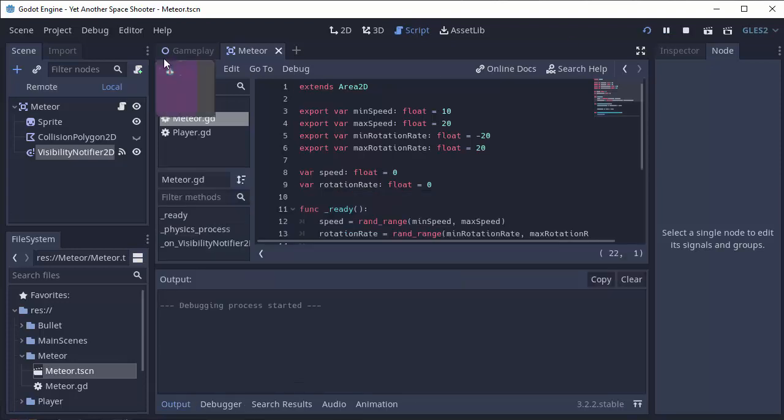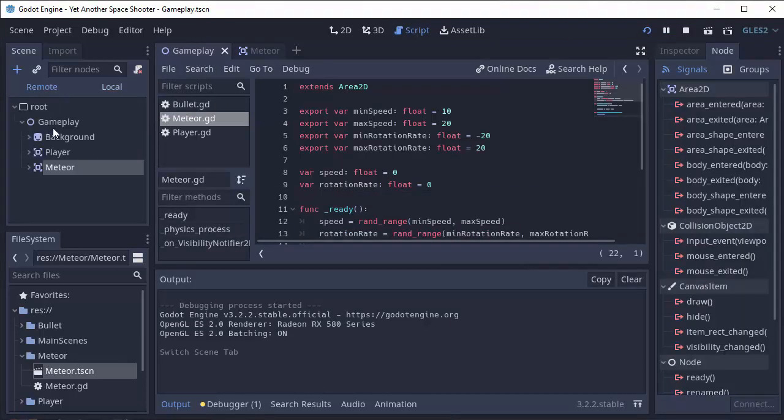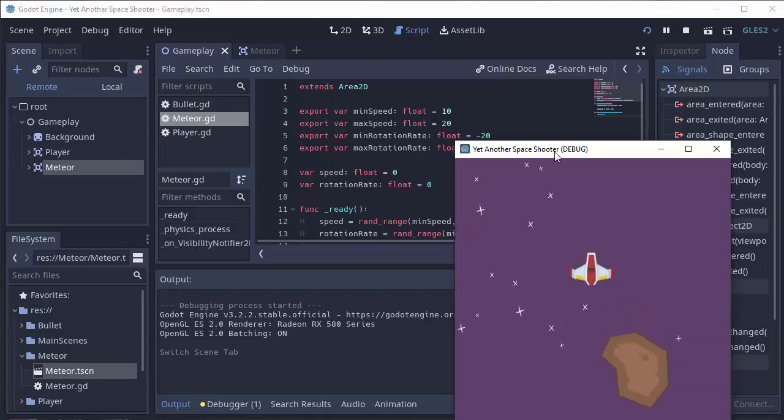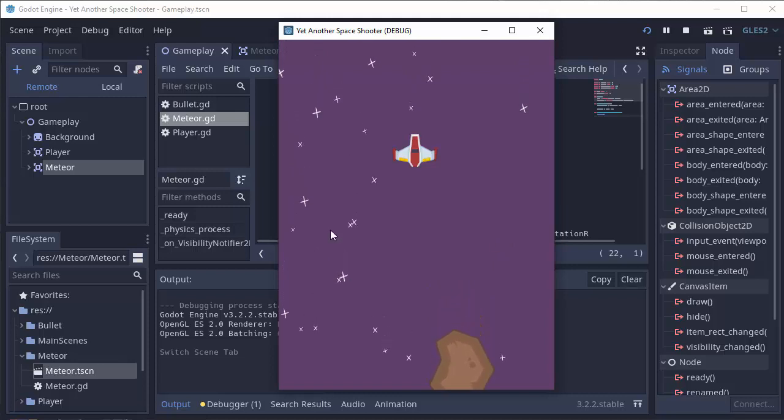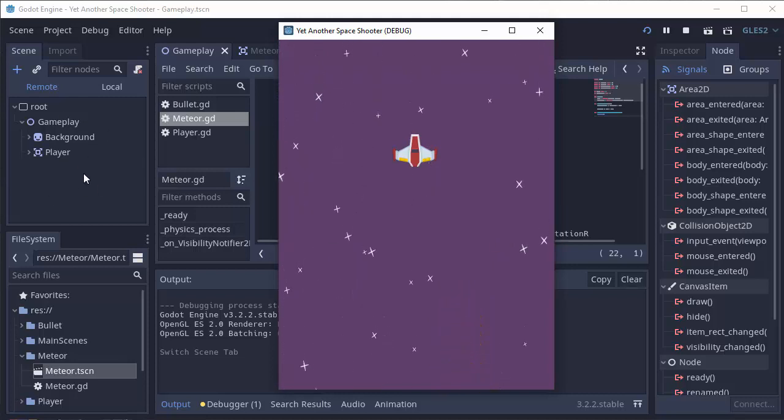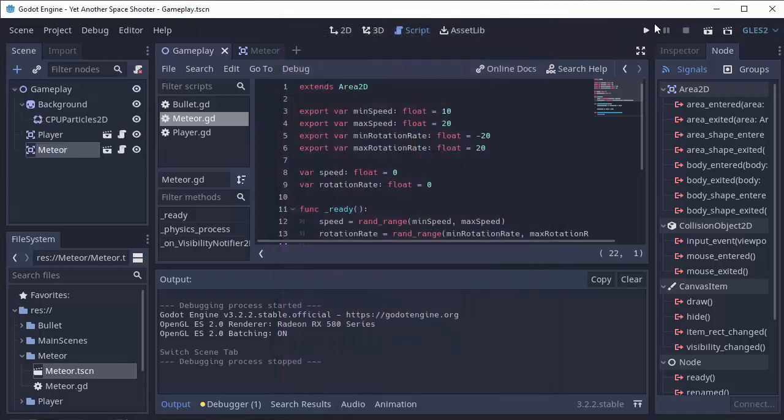So now if we run the game and we take a look at our remote tab and gameplay, we see the meteor. And then once the meteor completely goes off the screen, it should disappear from our remote view there. And there we go. It disappeared. So that's perfect.